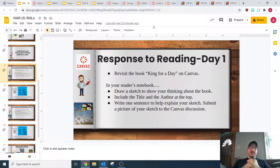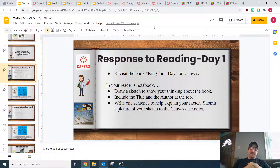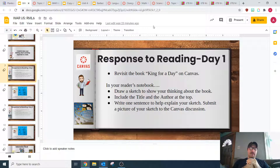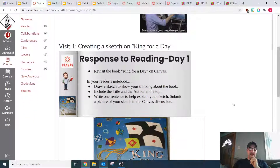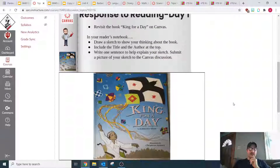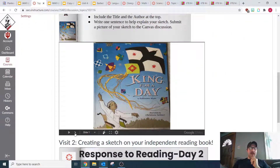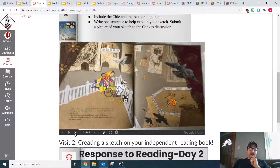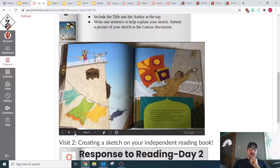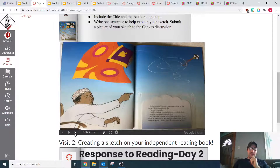Hey readers, welcome to Response to Reading. For Response to Reading today, you are going to be revisiting the book King for a Day. I have gone ahead and put a copy of King for a Day in this discussion, so if you need to look back at it, you can flip through this slideshow and do another look at the book.